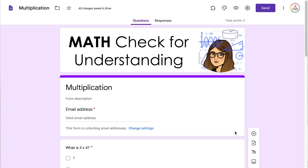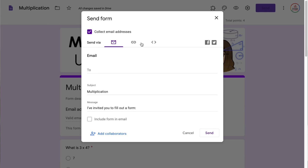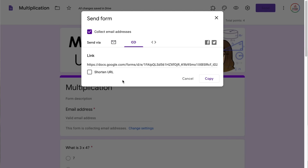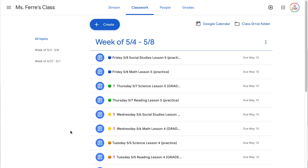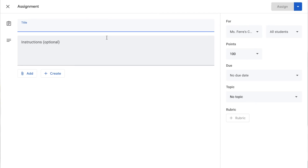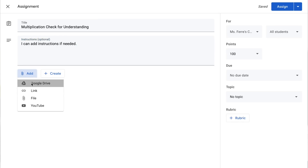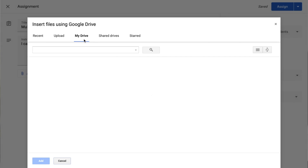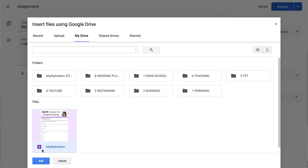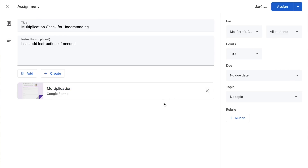I'm going to share this out on Google Classroom. In Google Forms you can go to send and copy the link, however I suggest doing it a different way when sharing through Google Classroom. I suggest going to the create button, choosing assignment, and entering a title like 'Multiplication check for understanding.' Then I'll click add, select Google Drive, find the quiz I just created, click it and click add — this automatically adds it to that assignment.